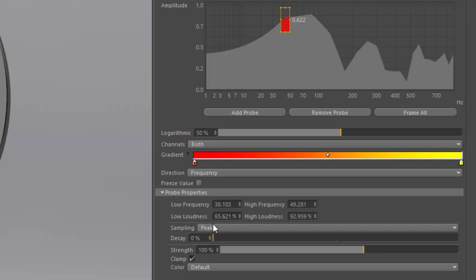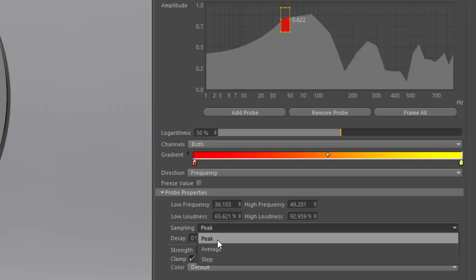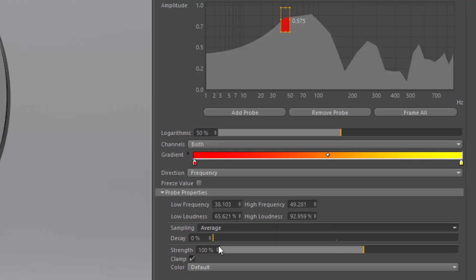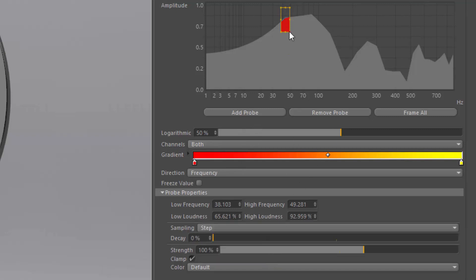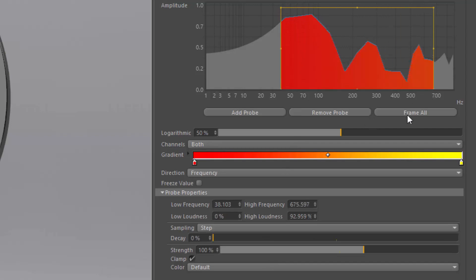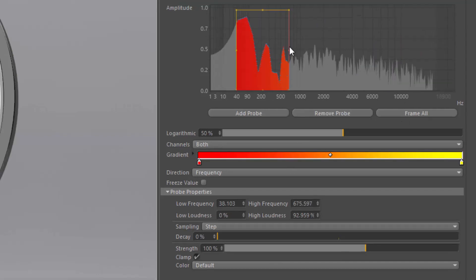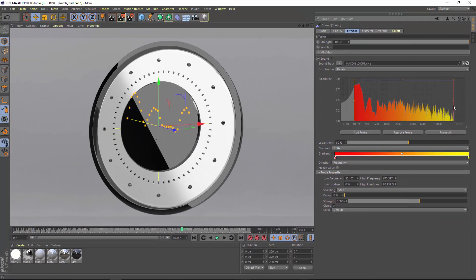The default peak mode will take the loudest amplitude from all of the frequencies in the probe, while the average mode will average out all of the amplitudes inside the probe. The step mode will actually distribute the amplitudes among all of the frequencies in your probe in order to get a frequency distribution like this.